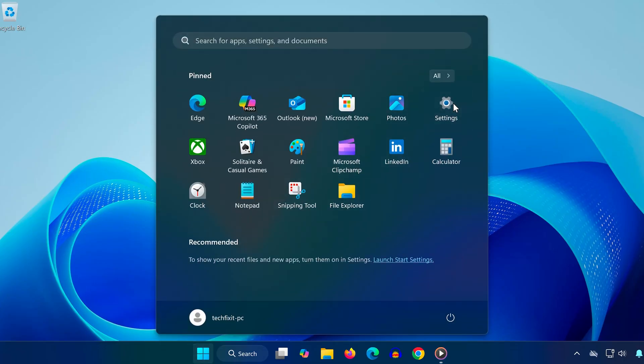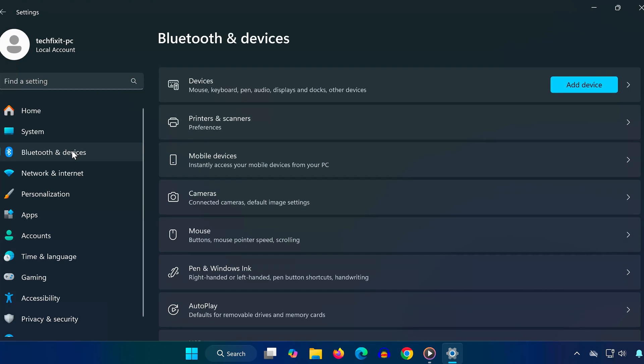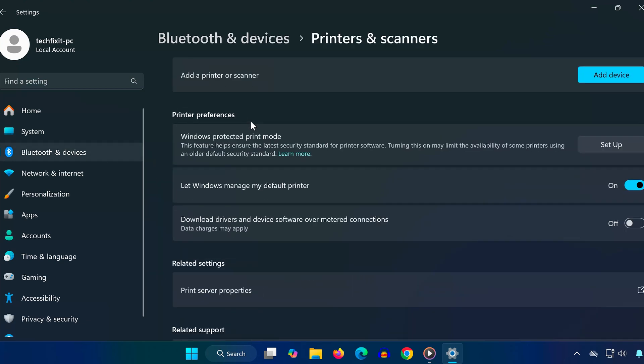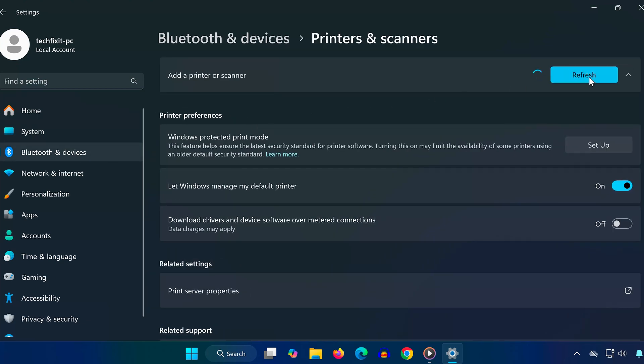Open Settings. Then go to Bluetooth and Devices, select Printers and Scanners. Click on Add Device to let Windows search for your printer.